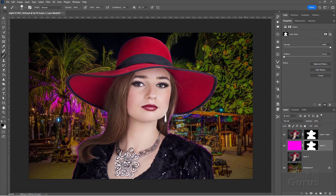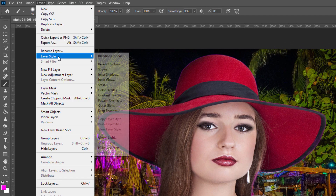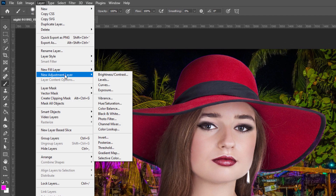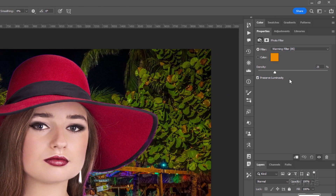Now we have two light sources in the back — there is that kind of purplish thing, we've taken care of that, and everything else is more on the warm side. So I want to bring in some warmth into her picture. Let's go back up to the top layer, then go up to Layer, come down to New Adjustment Layer, and down here to Photo Filter. The default filter is the warming filter and that's the one we want. Let's crank this way up to about the 60s — that's a 68, let's make it 65.